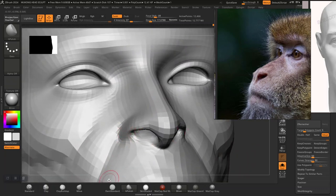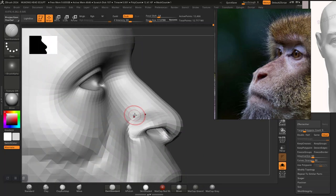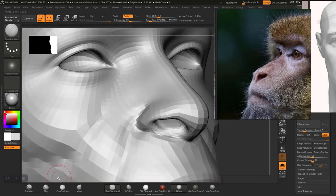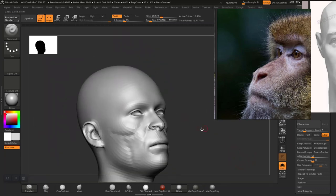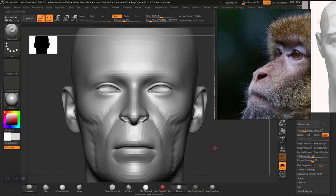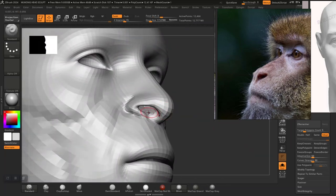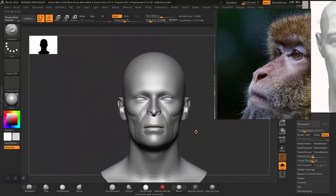Use the Standard brush to carve something in here. I'm working at a very low subdivision level for this because I don't want to go too aggressive and lose the shape. We've been extremely gentle - just being gentle with this.